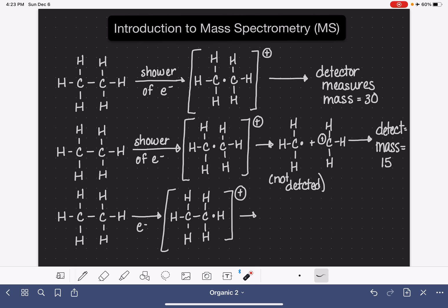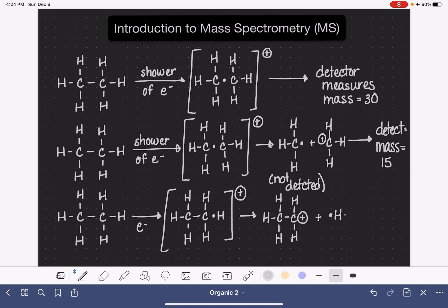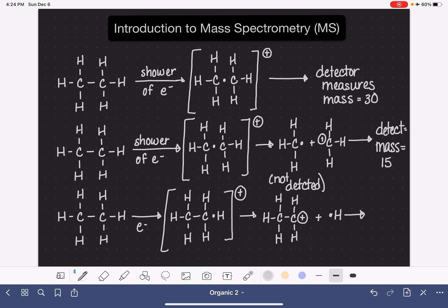If it falls apart, the radical could either go to the hydrogen atom or to the carbon atom. Let's say that the radical goes to the hydrogen atom, so we get an ethyl cation. The hydrogen radical would not be detected because it doesn't have a charge. Mass spec can only detect the positively charged fragments. In this situation, the detector would pick up a mass of 29 — corresponding to two carbon atoms and five hydrogen atoms.